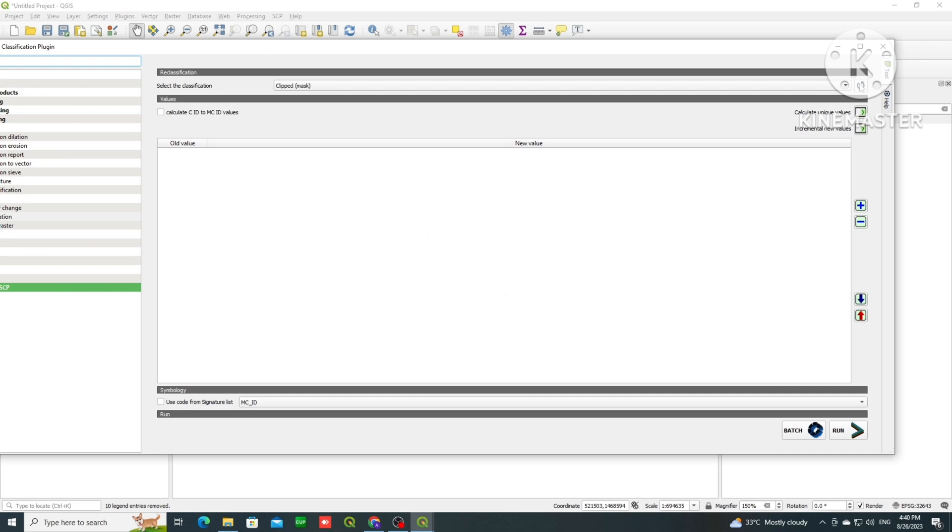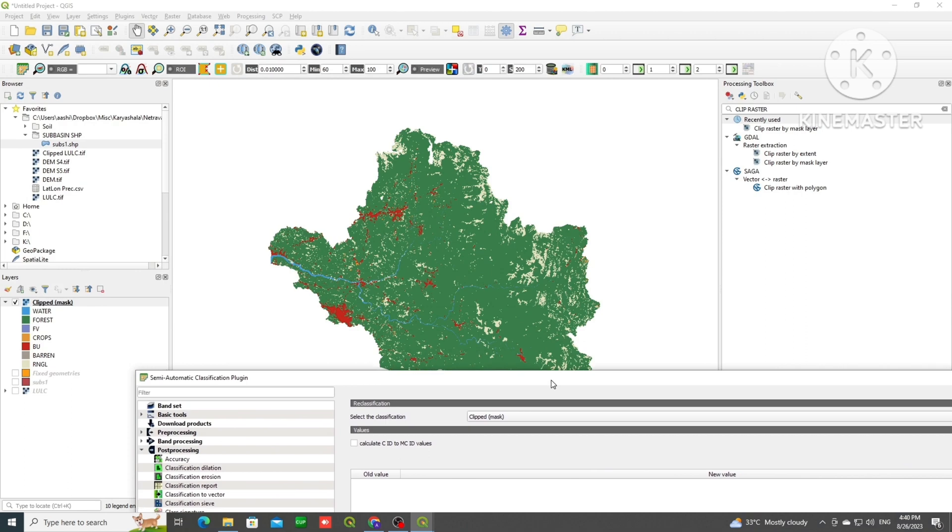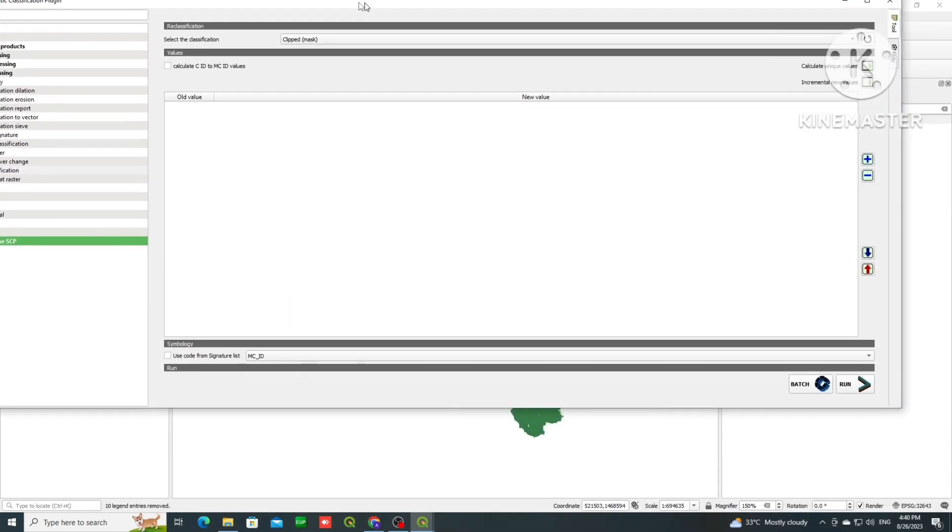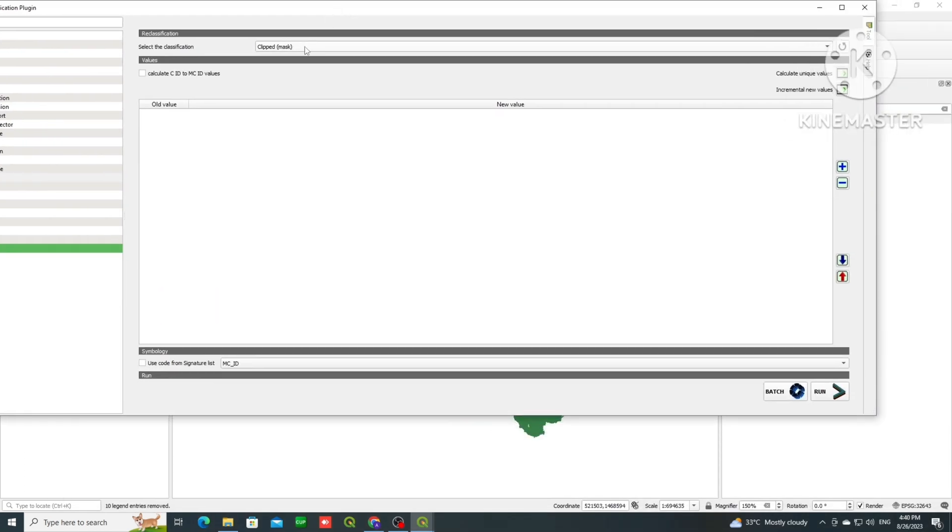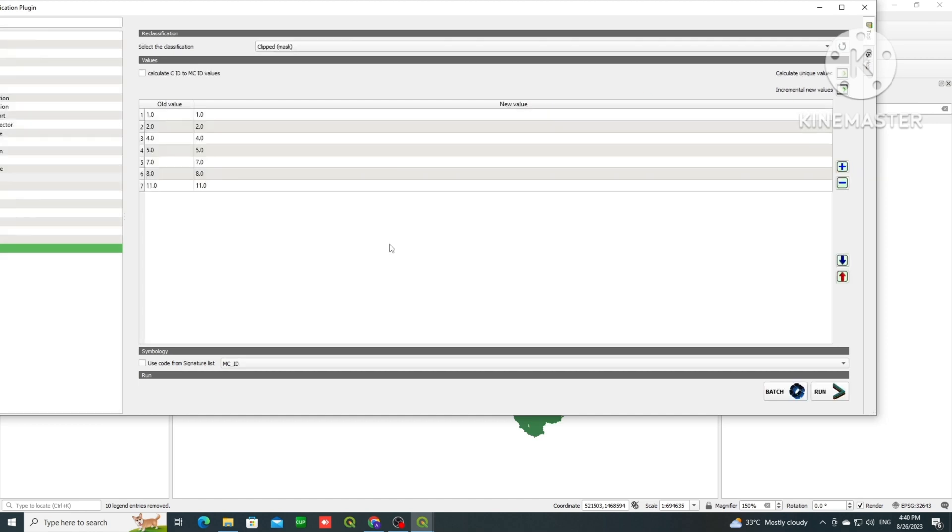Load your LULC. So here we have the clipped LULC where we have 8 classes we want to reclassify. So load this TIFF file, then click on calculate new values. One box will appear.